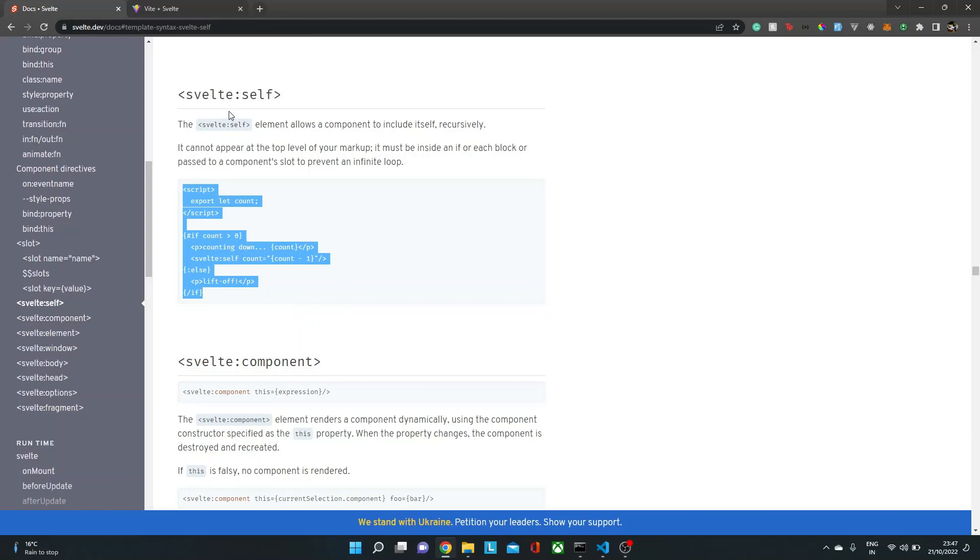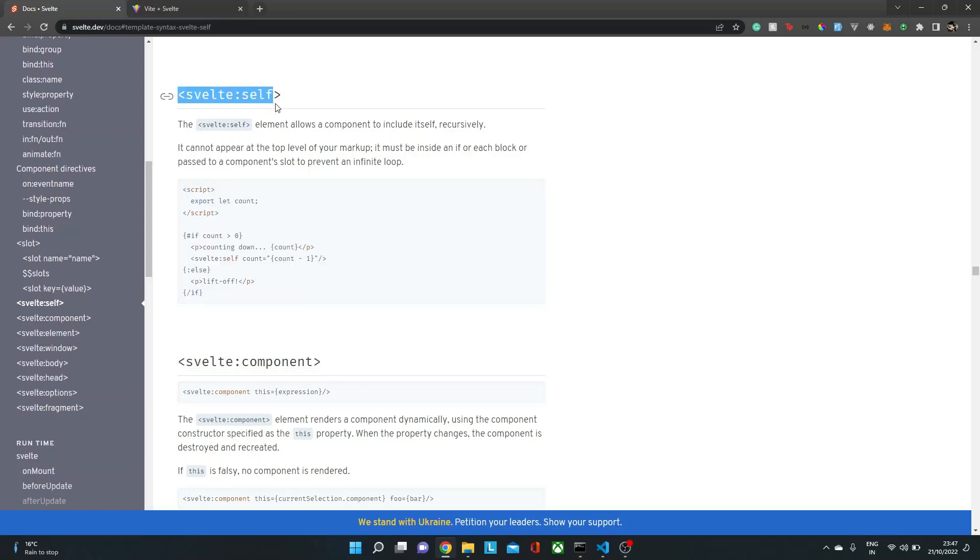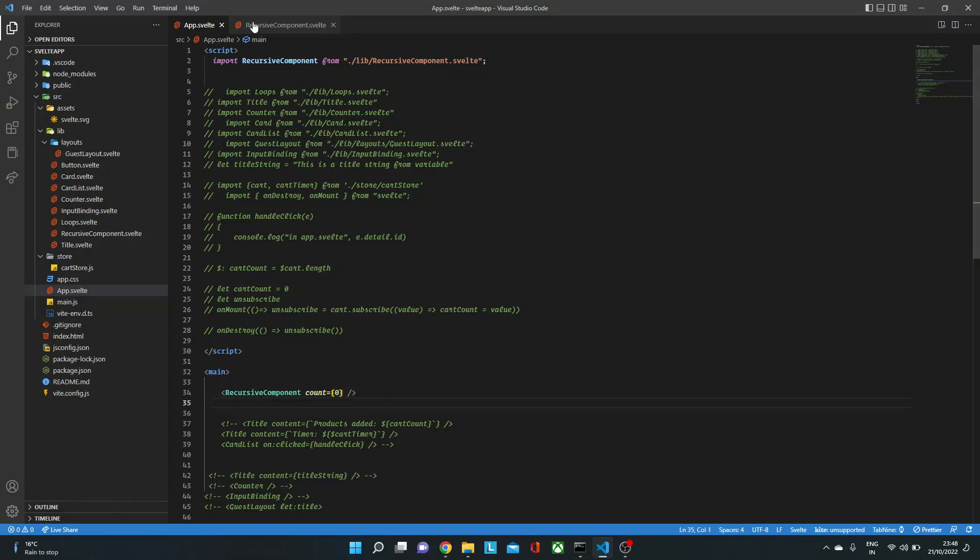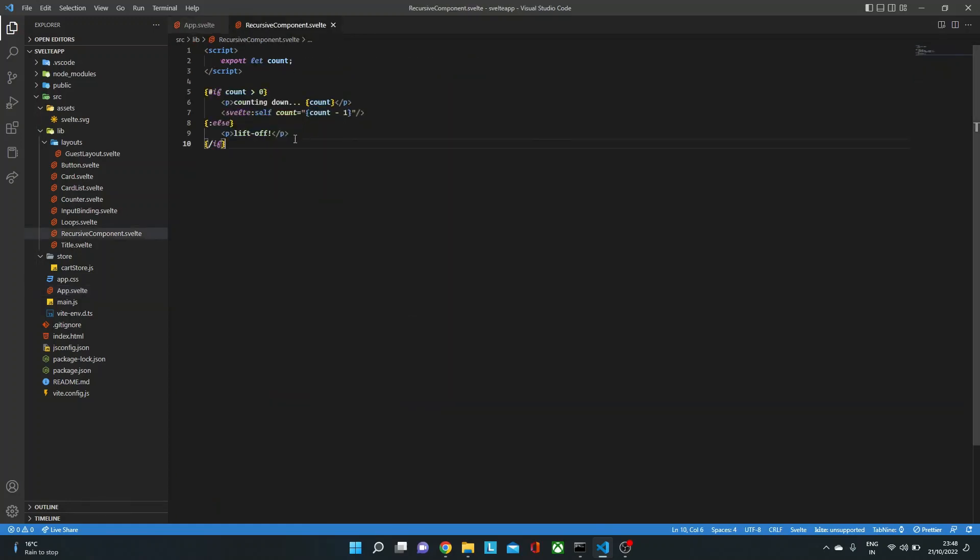Okay, so let's take the example of svelte:self. So what does it do? If I go over here, I have created a recursive component, which is just a simple component which has this counter.